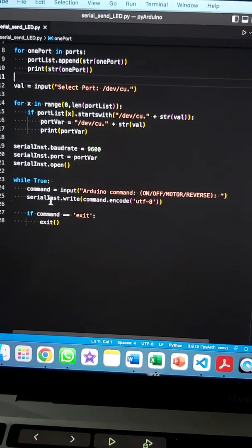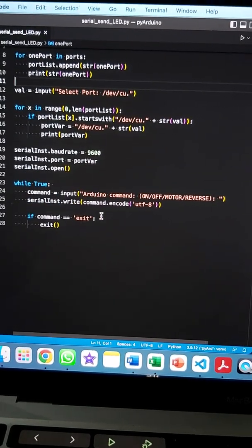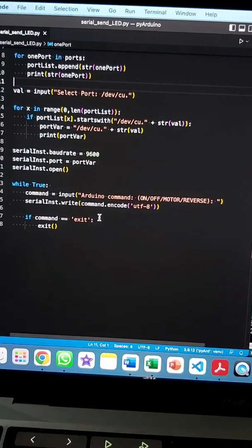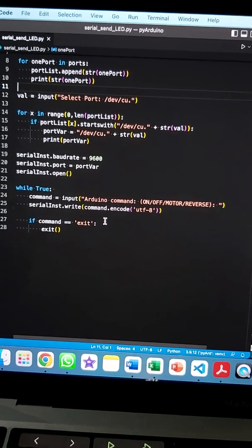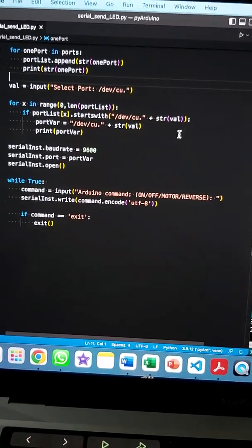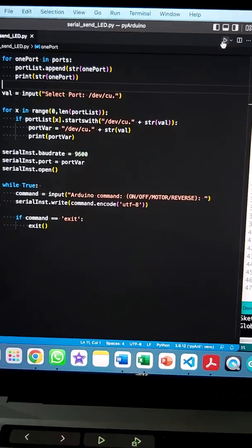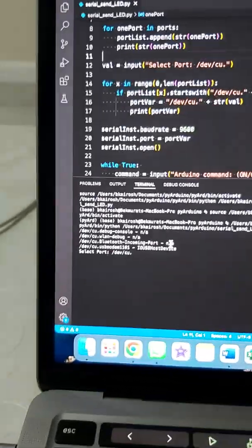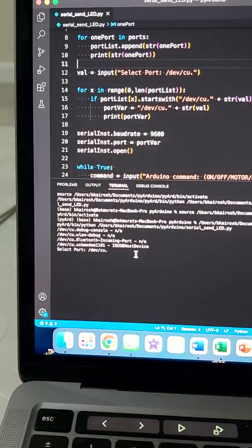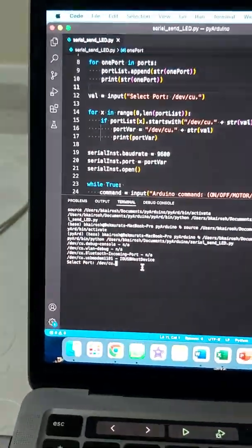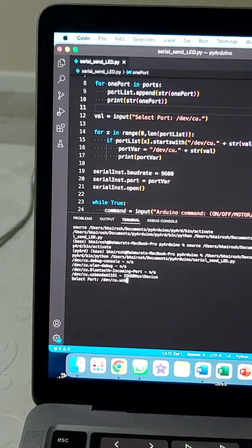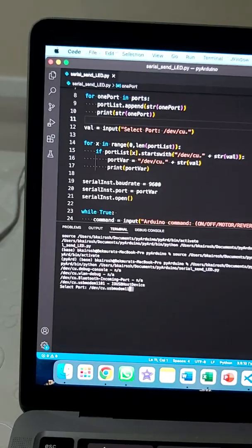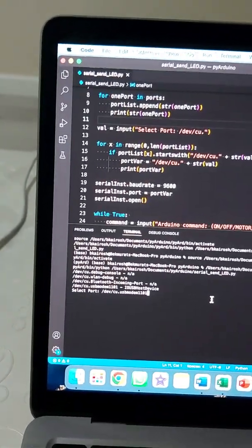Here we can send messages to the port, which are captured and sent to the Arduino. Let's try this — press run. It asks us to select a port, so let's type 'usbmodem1101', which is the one we need.